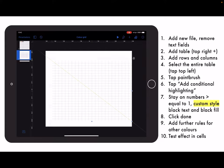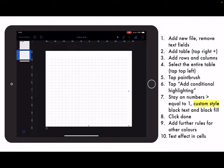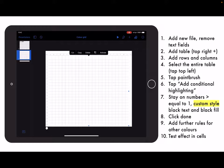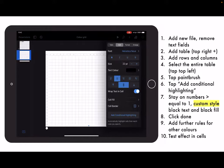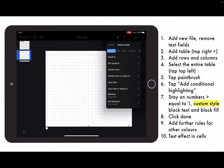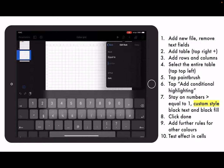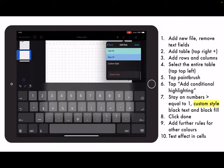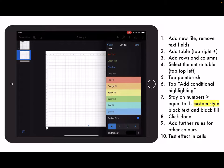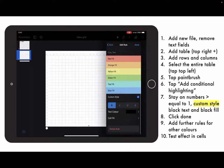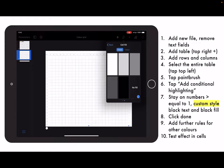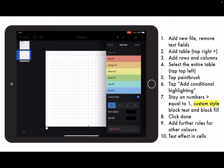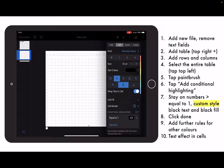Let's take a look at the conditional formatting. Make sure the whole table is selected, then go to the paintbrush. You're going to add a conditional highlight: number is equal to — let's say the number one — we want number one to be black. The text color is going to be black, and the cell fill is also going to be black.